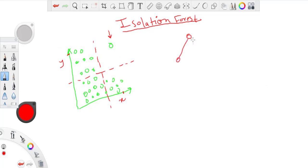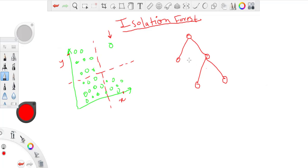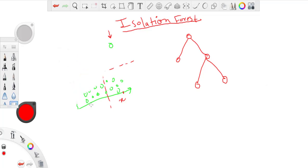Whenever you build a tree, it takes lower number of splits or lower path length to isolate an outlier point rather than the normal point in the distribution. So that's about isolation tree.